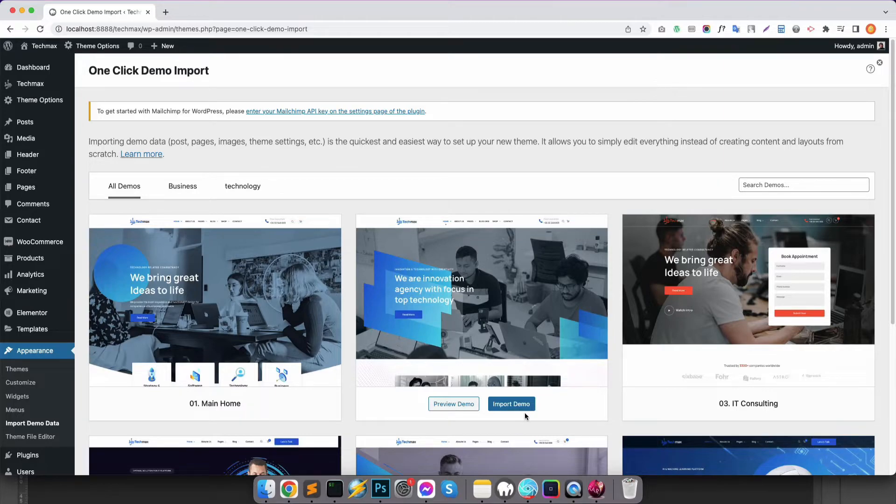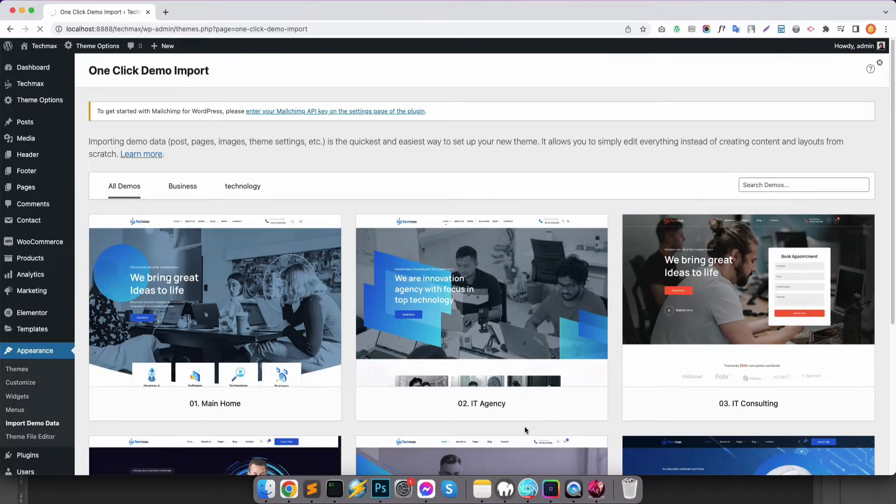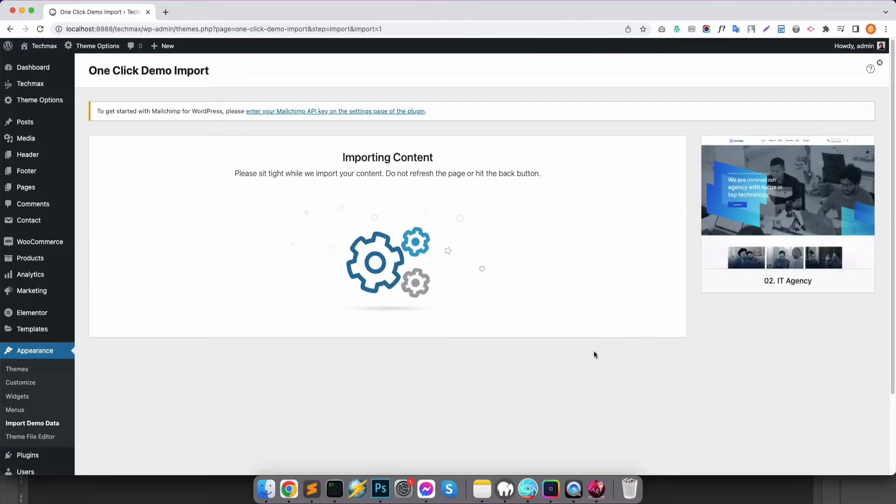Now choose any of the demo and click Import Demo, then click Continue and Import. It'll take a few minutes to import demo.